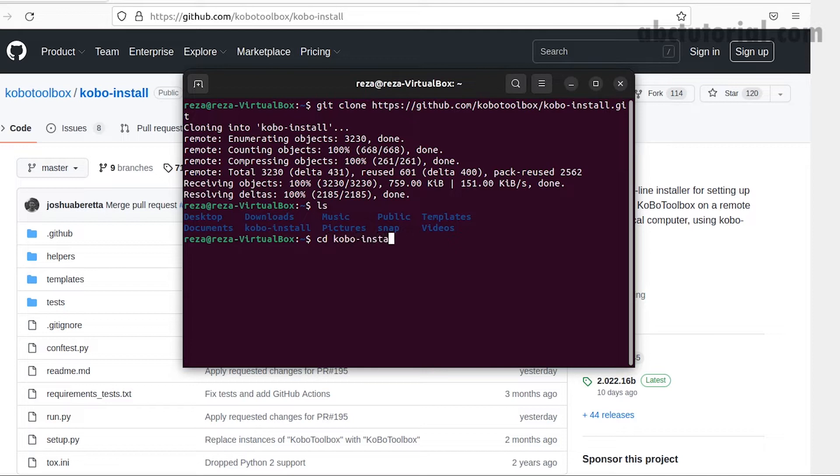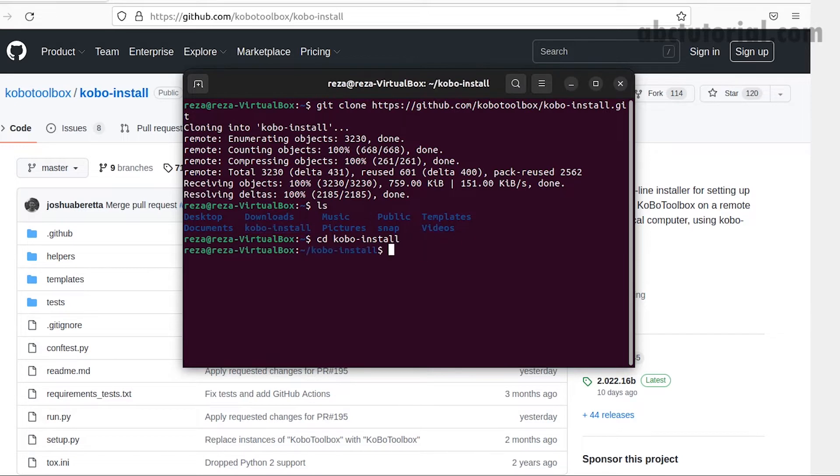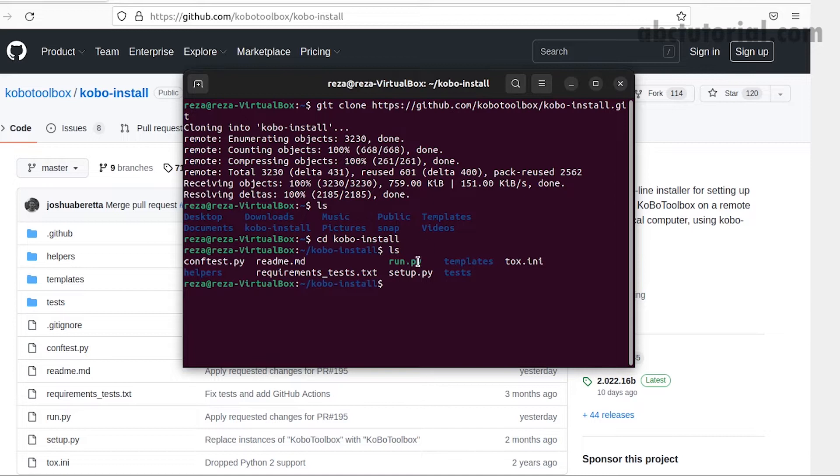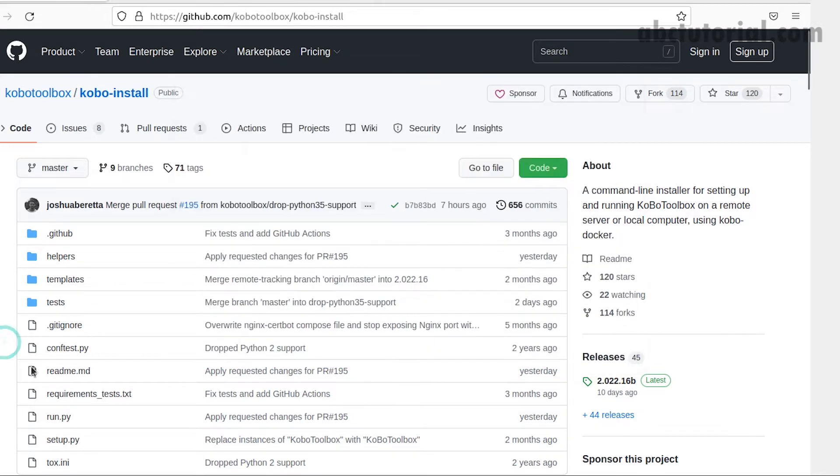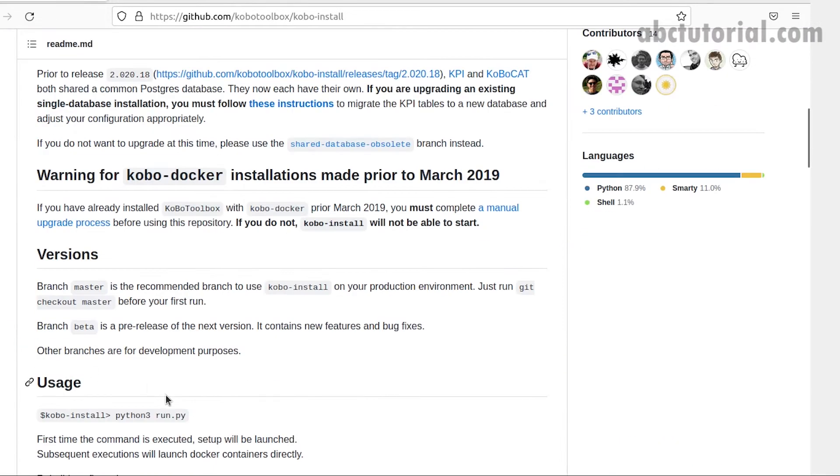Access this directory by writing cd Kobo-install. If we enter, we navigate to this directory. Then use LS to see the files. There are a lot of files that we already downloaded from the GitHub link using git clone.